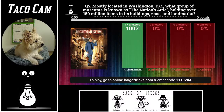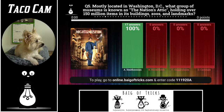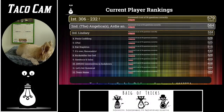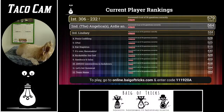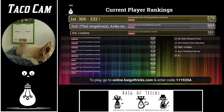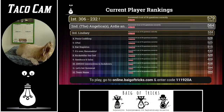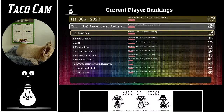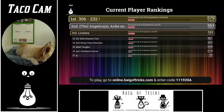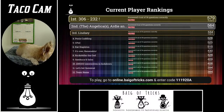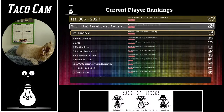For the first time we're going to take a look at the standings. In first: 306-232! In second: the Angelicas, Artie, and Winnie. In third: Lindsay, and everybody else. We'll go through these rankings just about every five questions.